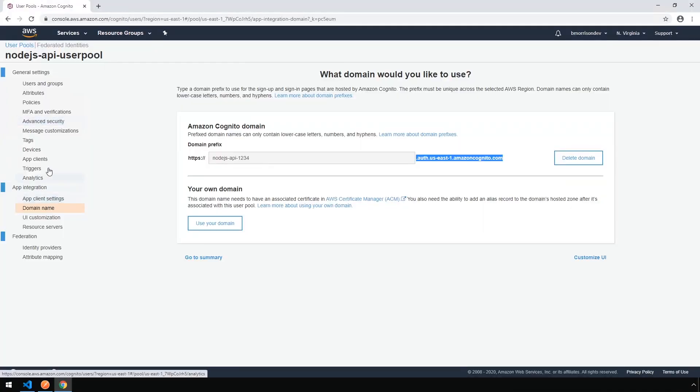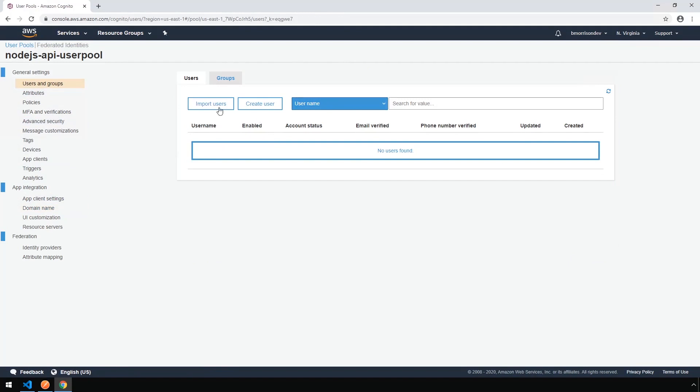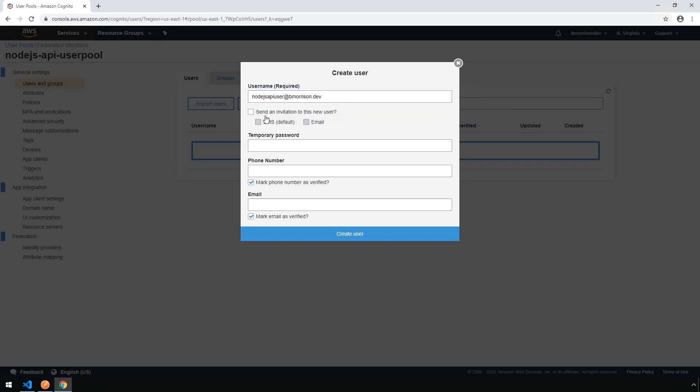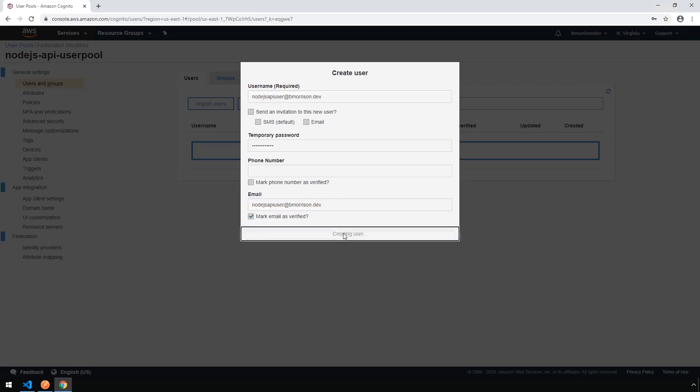Okay, and the last thing we need to do here is create a user just so we can test the sign-in. Let's click Create User. Say Node.js API User at bmorrison.dev, although you can create whatever username you want. I'm not going to send an invitation. I'm going to create a temporary password. And we will set an email address of node.js API User at bmorrison.dev. For the sake of testing, it's important to make sure the Mark Email as Verified is checked. Otherwise, it will make you actually verify your email address. But I'm going to uncheck Mark Phone Number as Verified. Click Create User.